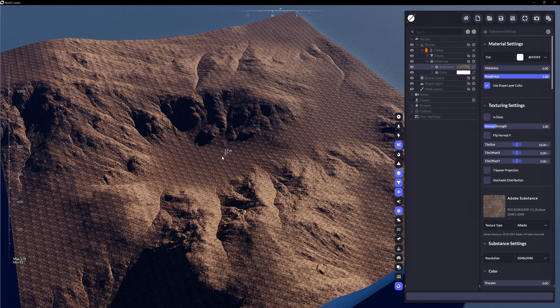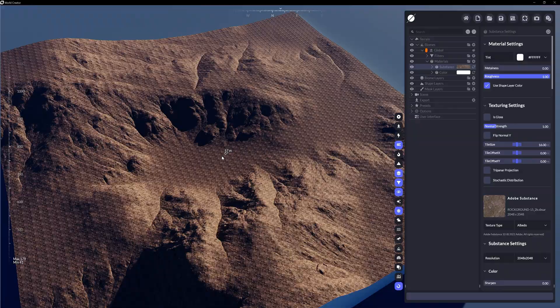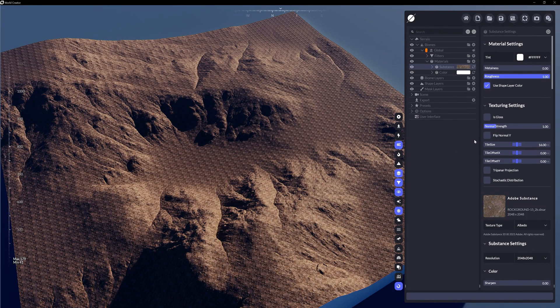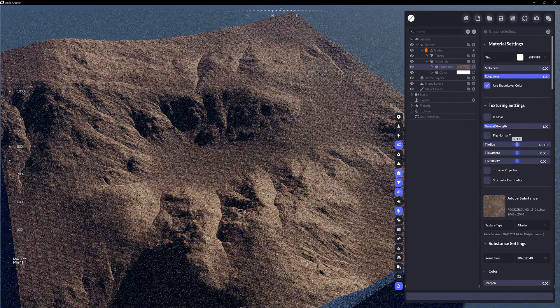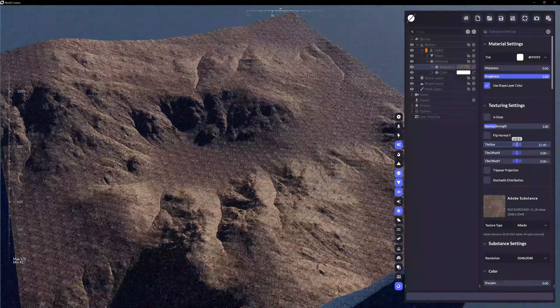Now that we've added the Substance file, we can edit some standard texture options like adjusting the texture's normal strength, tile size which scales the UVs to the texture.